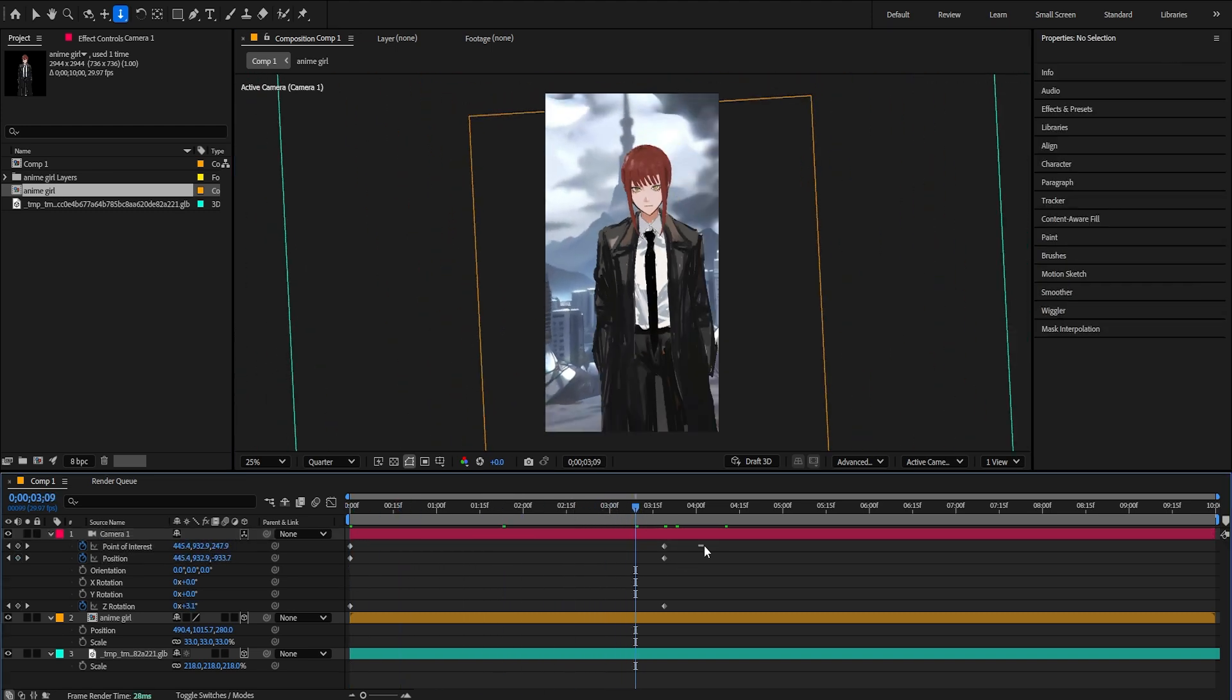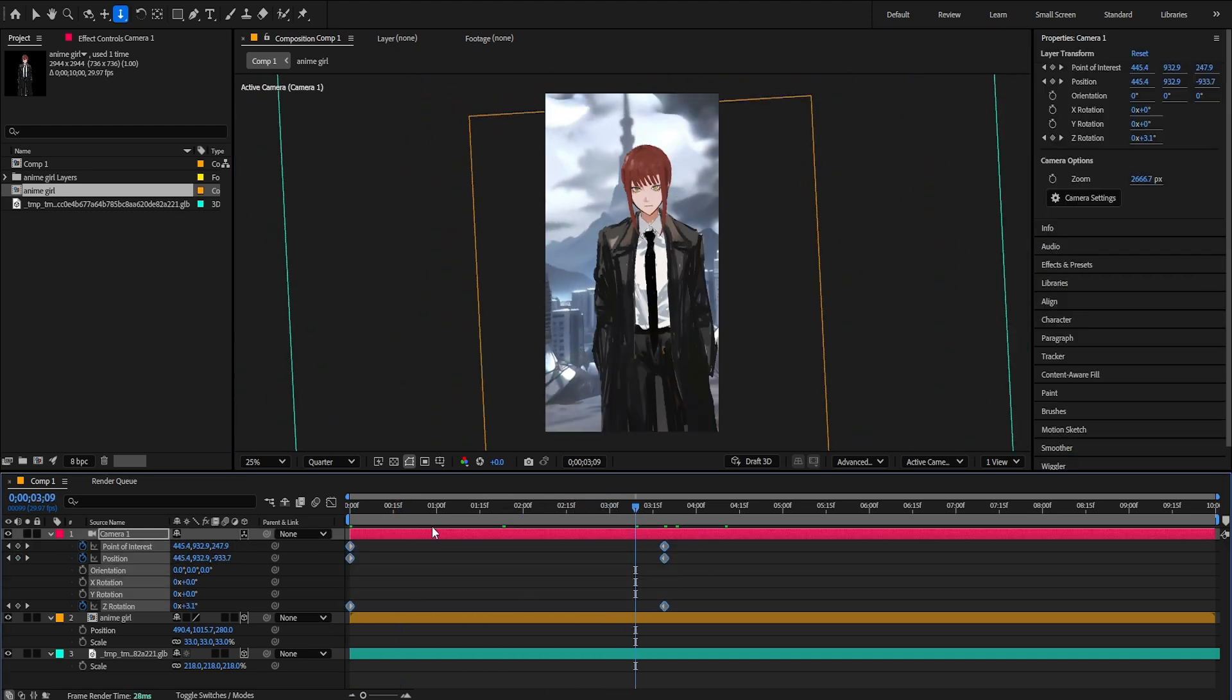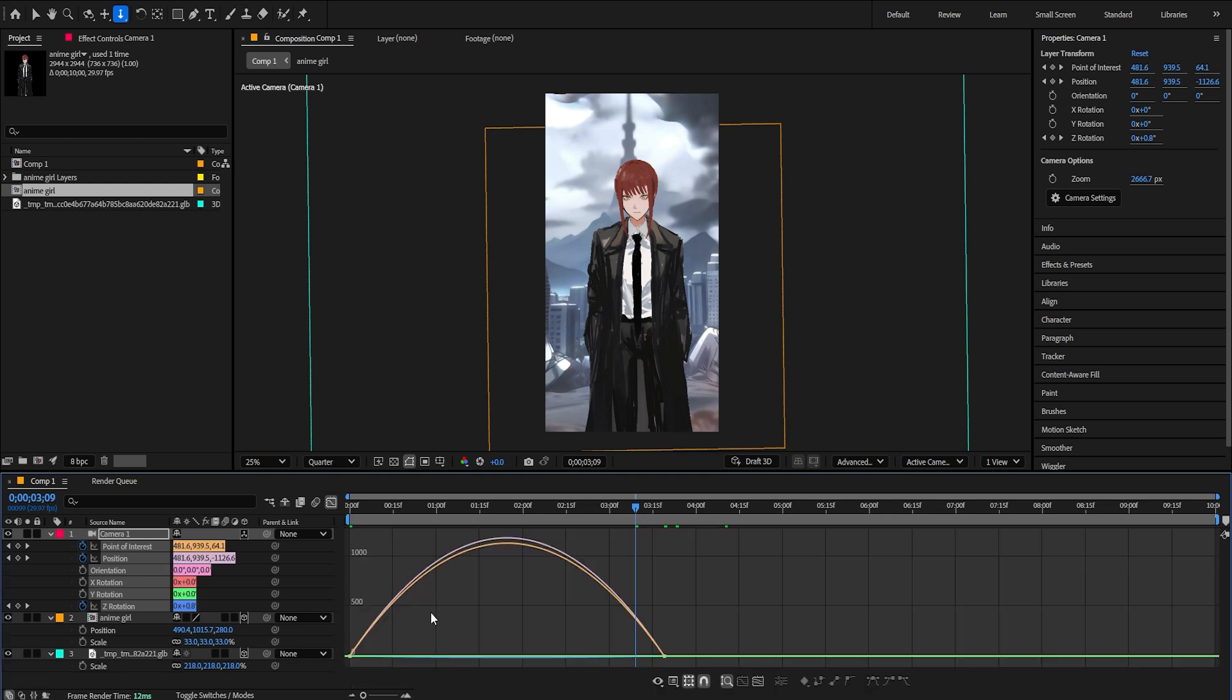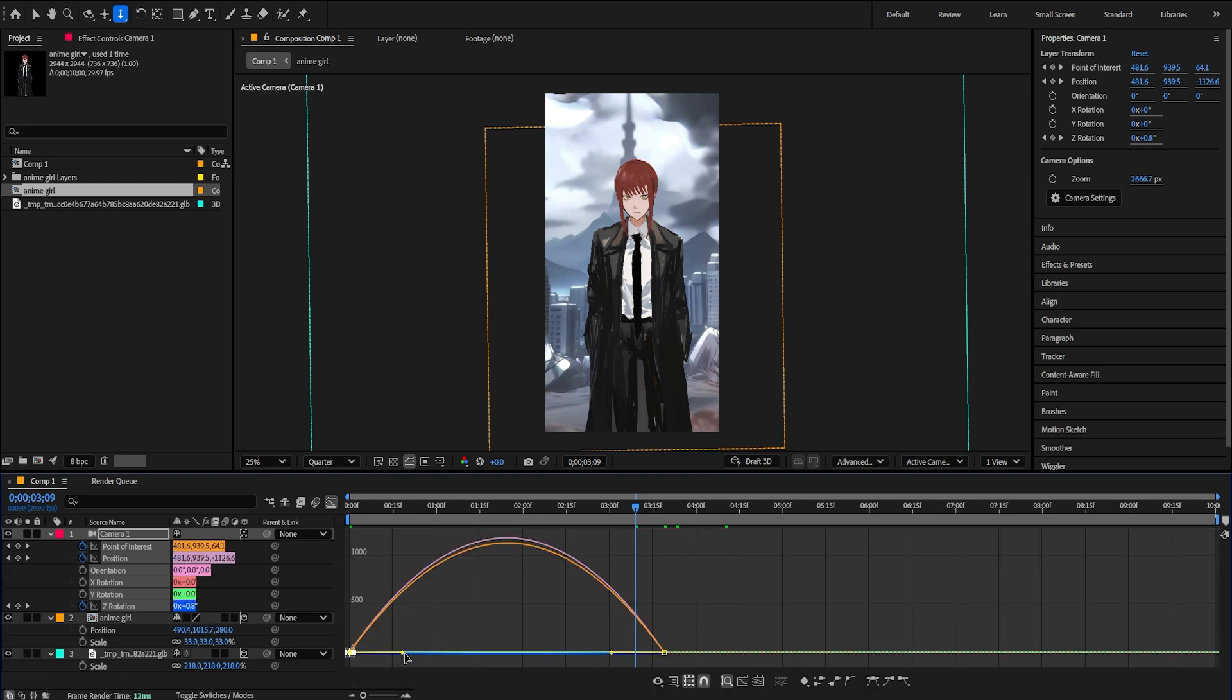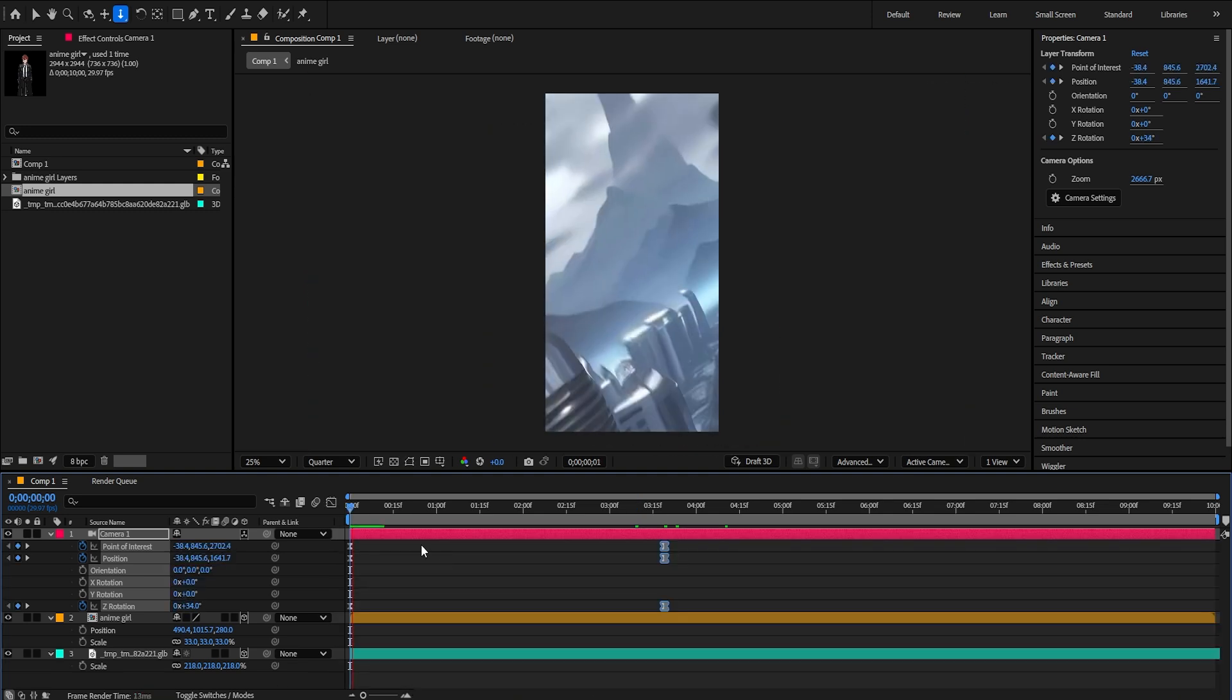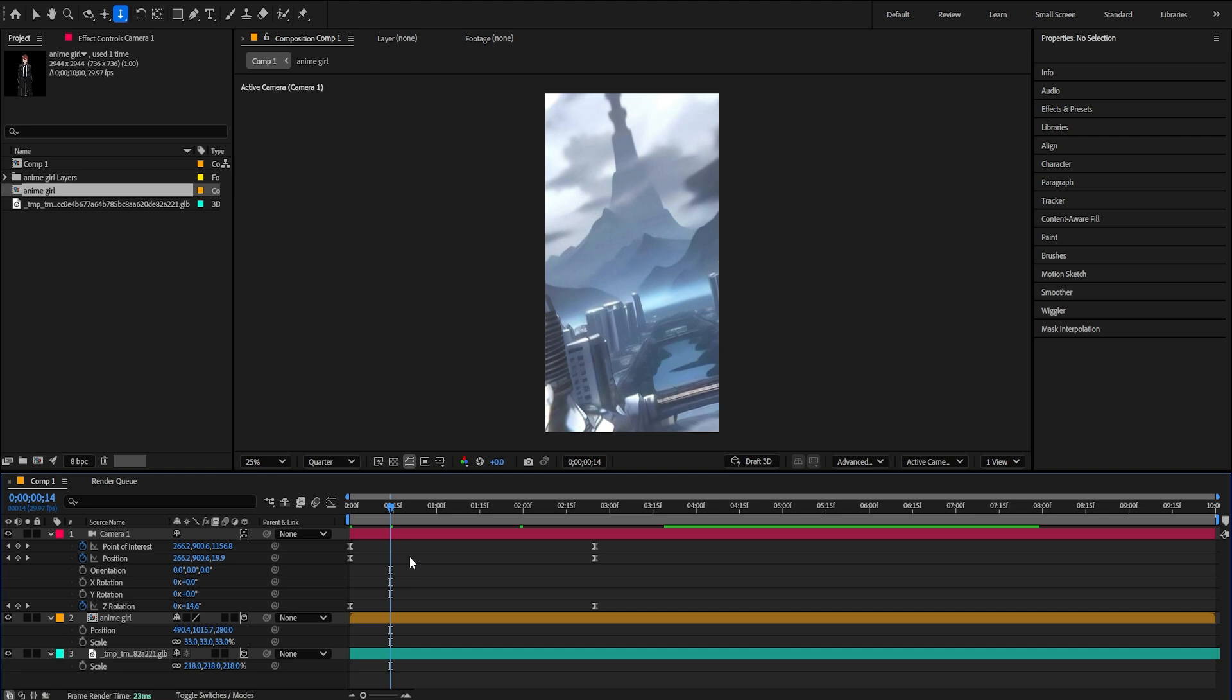That's good. I'm gonna select the keyframes. Press F9. Go to the graph right here and make this graph. Let me take a look. Yeah, that's good.